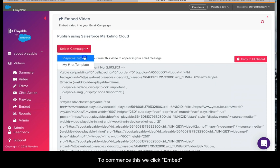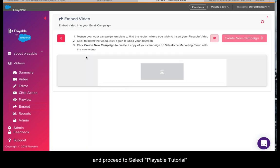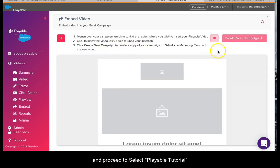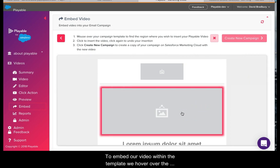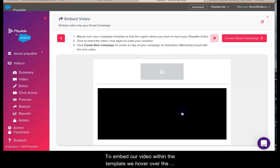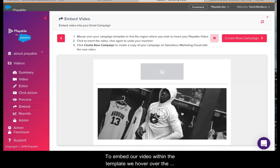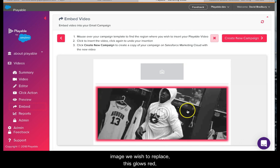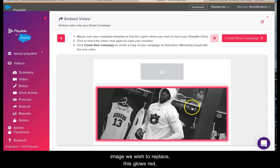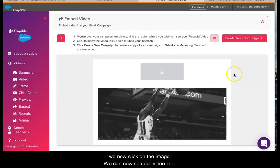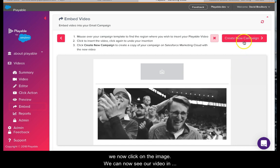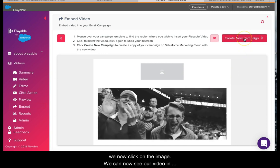To commence this, we click Embed and proceed to select Playable Tutorial from the list of our Salesforce campaigns. To embed our video within the template, we hover over the image we wish to replace. This glows red. We now click on the image. We can now see our video in our template.